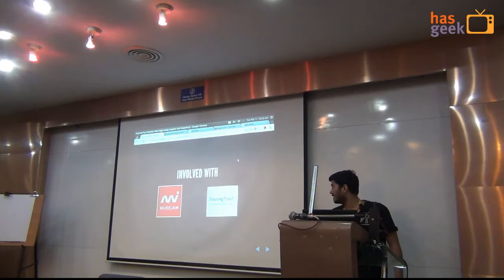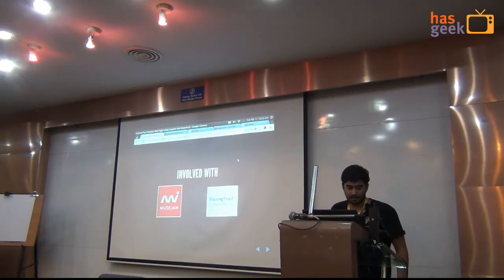So hello, I am Kapil Verma. I am a developer and entrepreneur based in Delhi. CapVD89 is my internet handle. Back in Delhi, I am involved with two startups, Muse Jam and Blazing Trail.